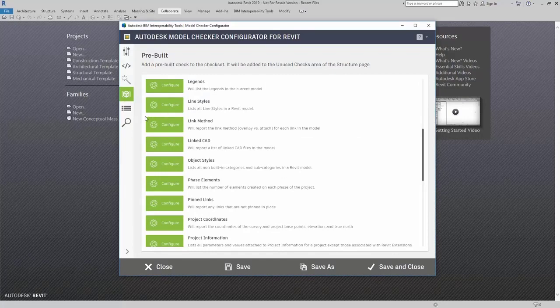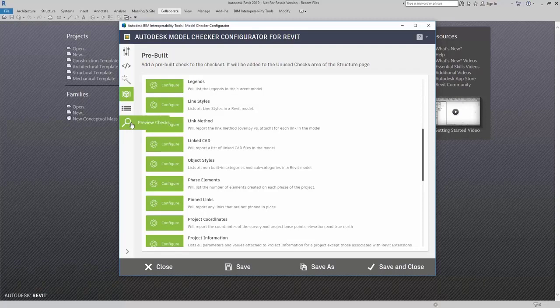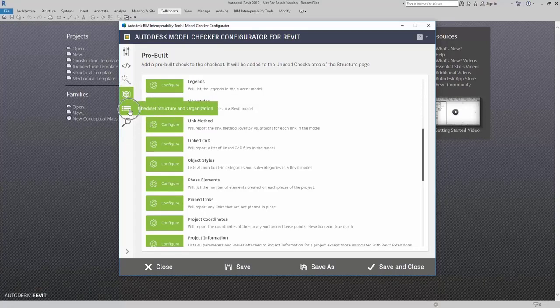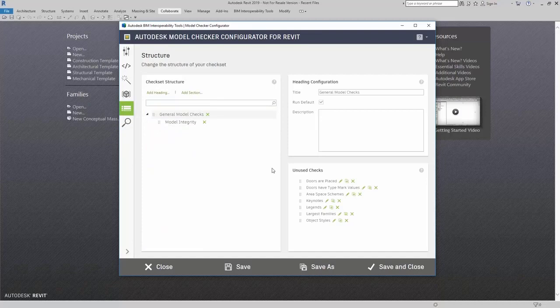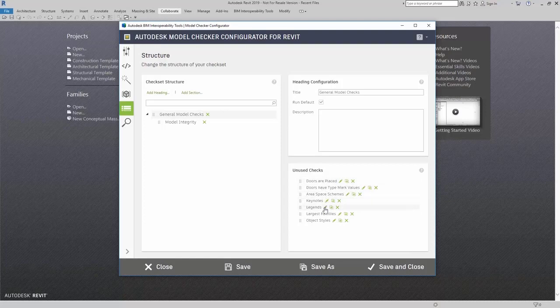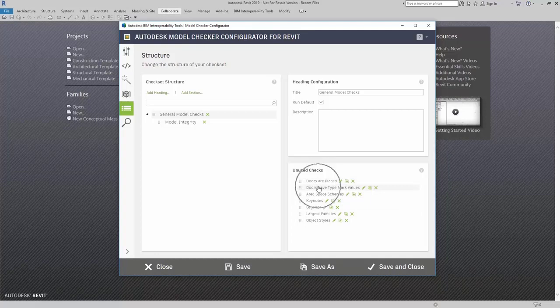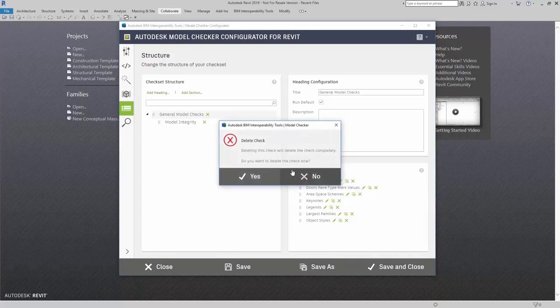Now that I have some pre-built checks already configured for me, I could just come over here to my structure. As noted, those checks that I had earlier show up here in unused checks. Something to also note is that any checks that you've created are there as well.